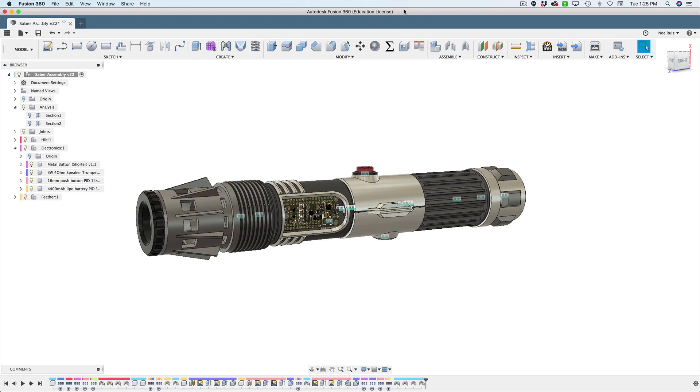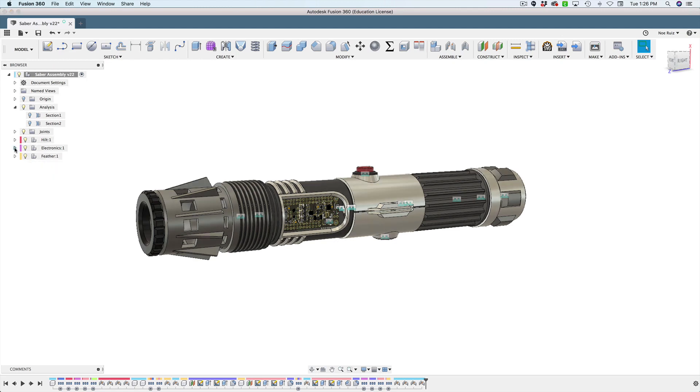Hey, what's up and welcome back to another Layer by Layer. In today's tutorial, I just wanted to walk through and do an overview of this lightsaber project. So we're in Fusion 360 and we're just going to walk through the design a little bit.